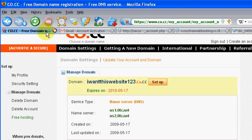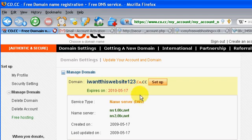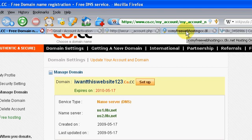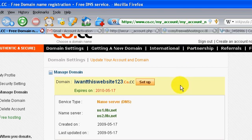So now you can log in to iwantthiswebsite123.co.cc, and it should be your website. So that's all. Alright, thanks for watchin'.